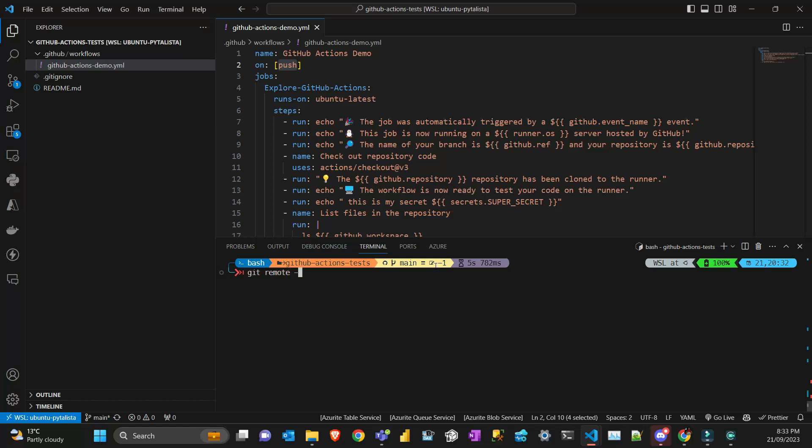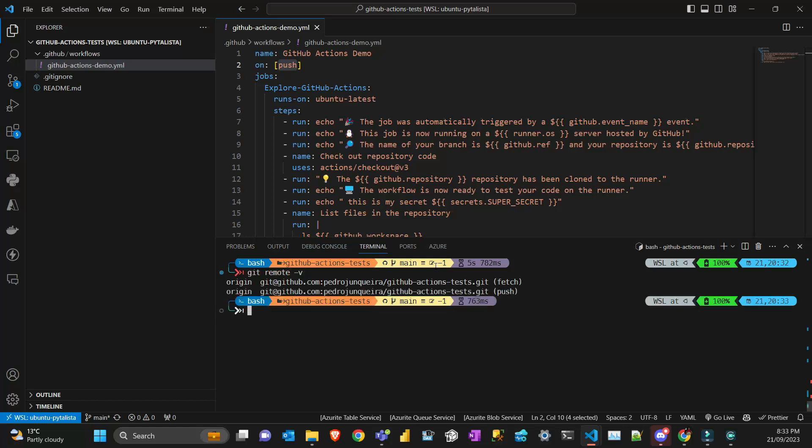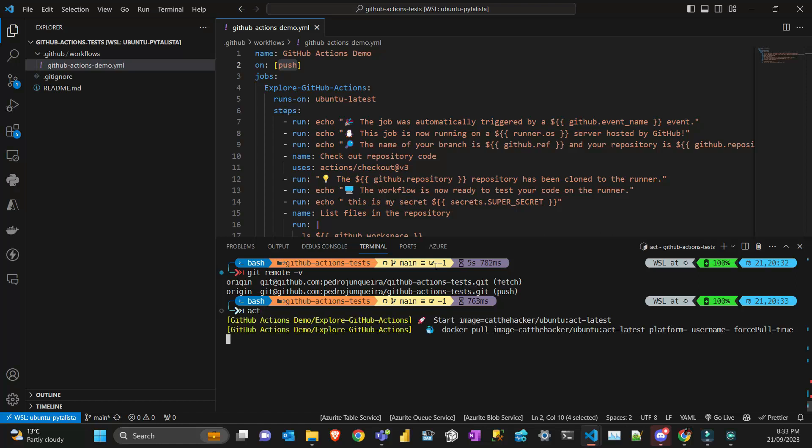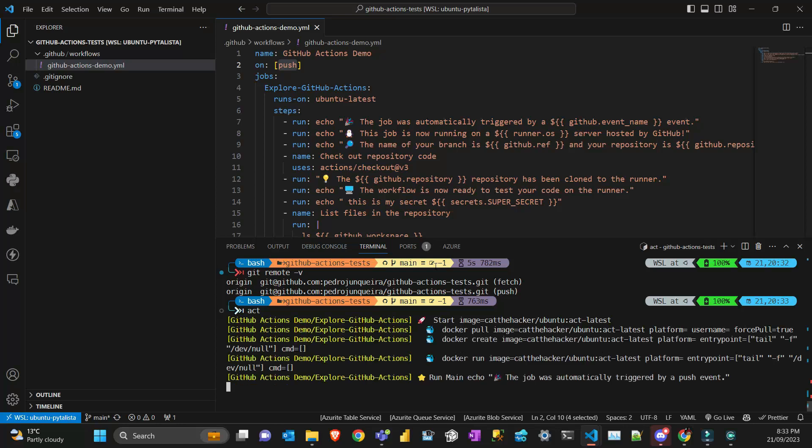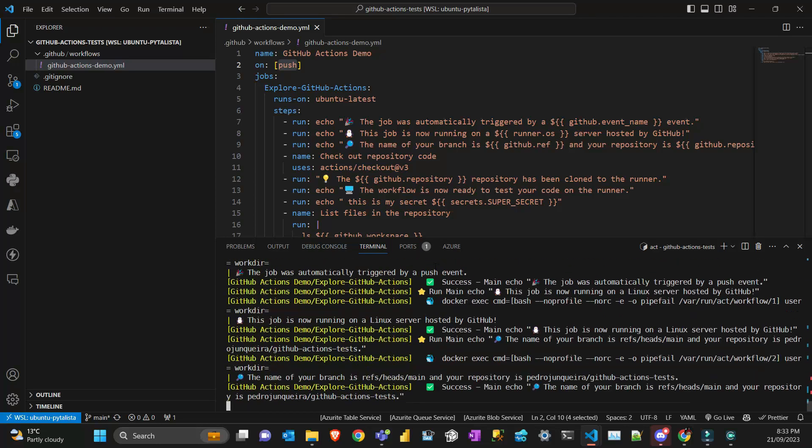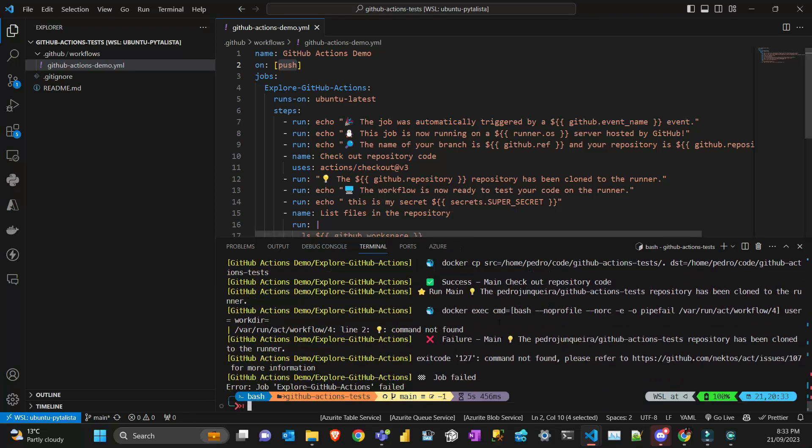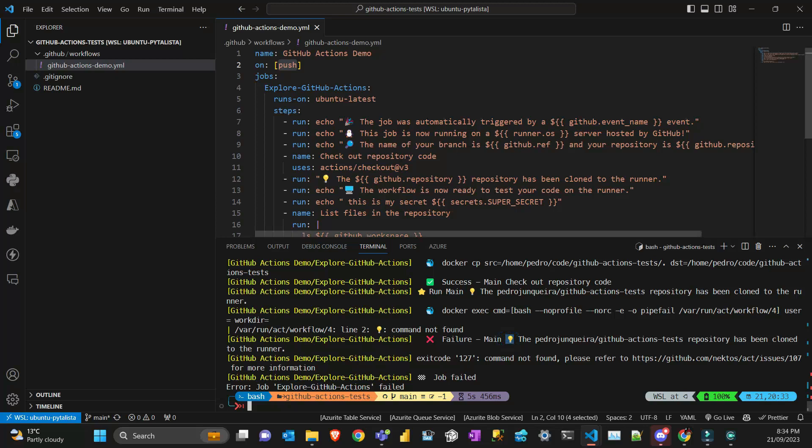It needs context about the remote repository, name, tags, and everything. Let's run act again to debug and find the error. Okay, the problem is on this line here—see where it fails? I forgot the echo command.